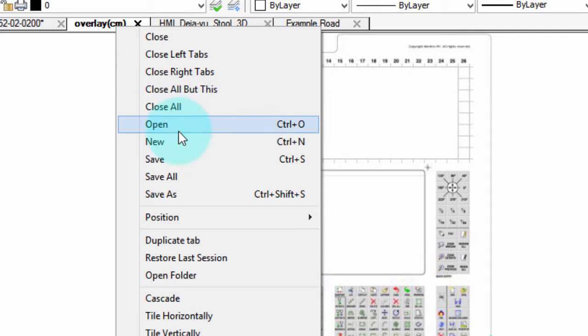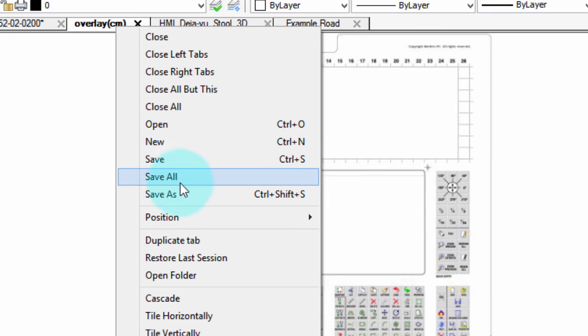The next few commands are the same ones you'd find in the File menu. Save All is very handy. It saves all the drawings at once.